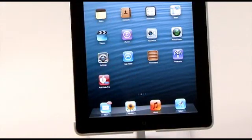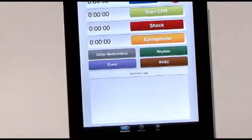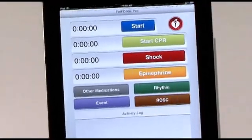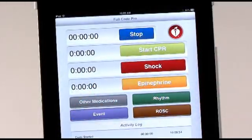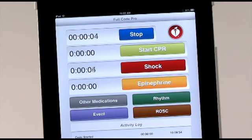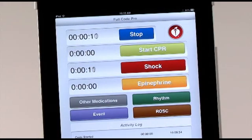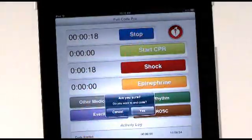The code screen will appear when you open the app. At the top of the screen, the blue Start button begins the code timer. When the Start button is pressed, the button label changes to Stop. During the code, the code timer displays the elapsed time since the code began. The code timer will stop when you press the blue Stop button in the upper right.